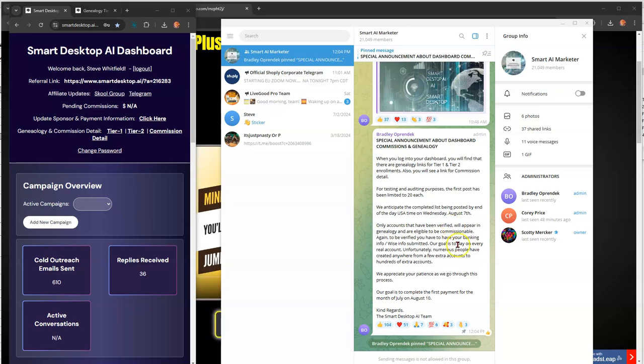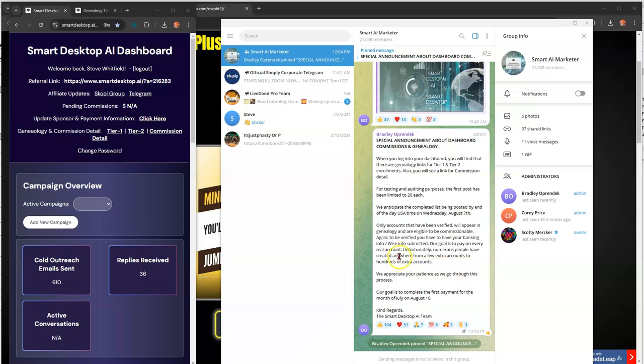Only accounts that have been verified... This is important. Only accounts that have been verified will appear in the genealogy and are eligible to be commissionable again. To be verified, you have to have your banking info or WISE info submitted. Our goal is to pay on every real account.